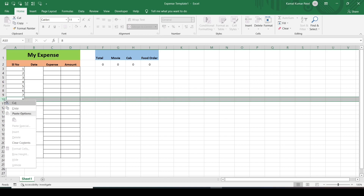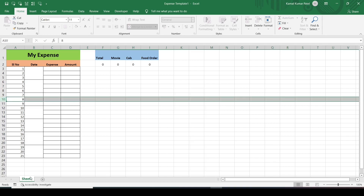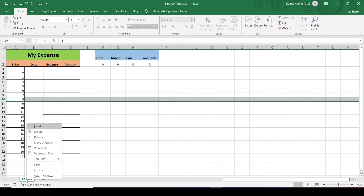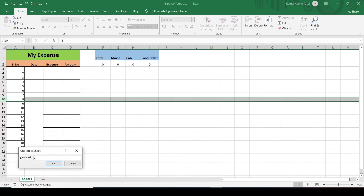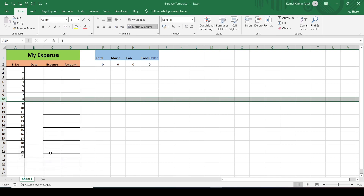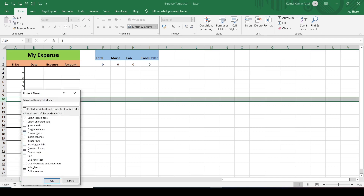If I want to insert any rows, I can't do that. But let's say I want to give some specific permissions to other users — how can I do that? For that, right-click and first unprotect the sheet, give the password, and then while protecting the sheet, right-click and choose Protect Sheet again.